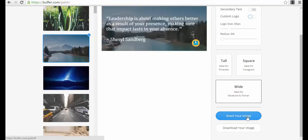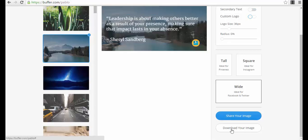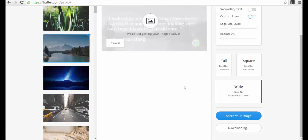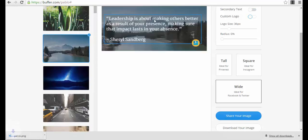You can share your image directly - it's connected directly to your Facebook account - or you can download your image. So you just press the download your image button and it will download your image. It's rendering and now it's downloaded.